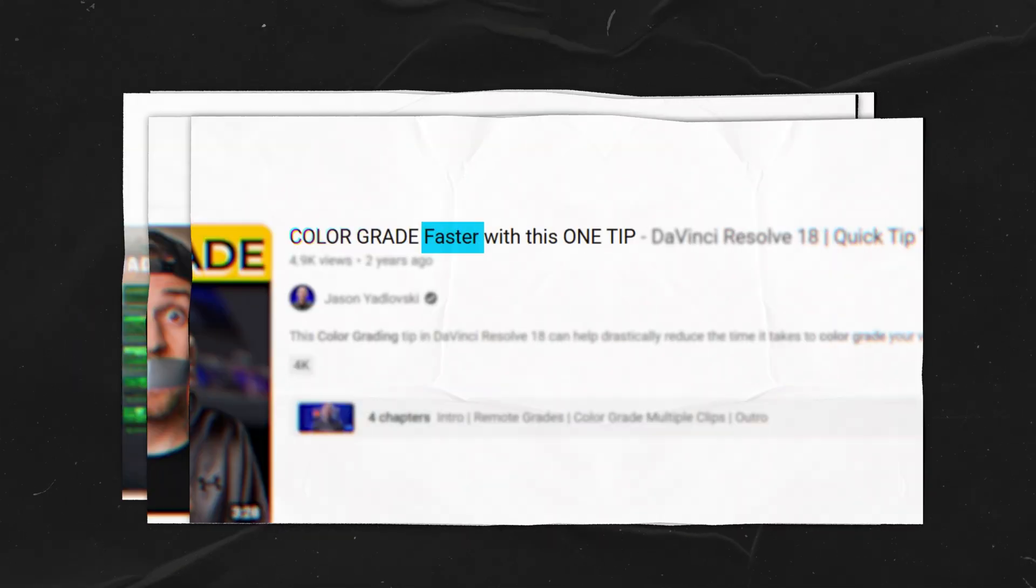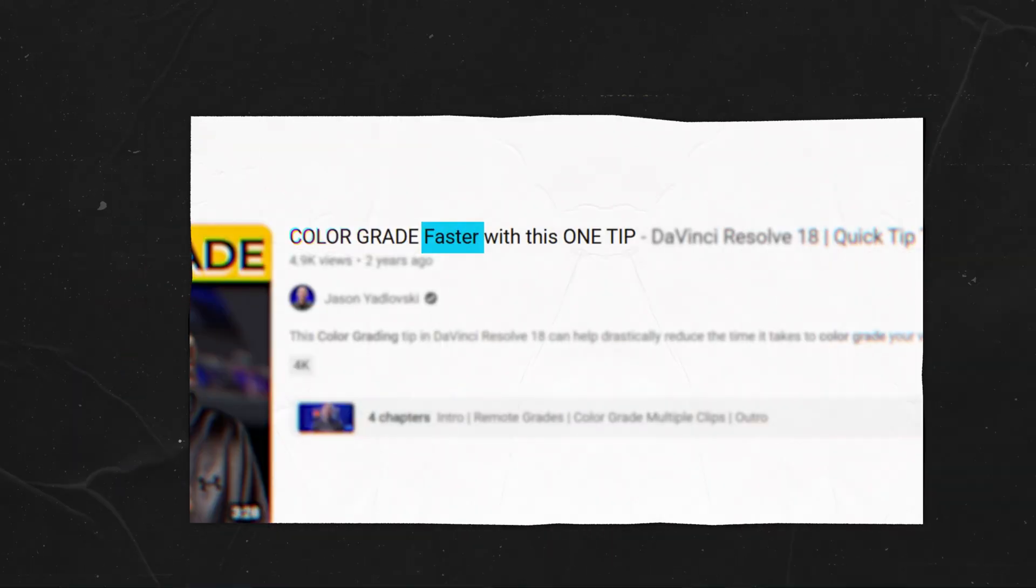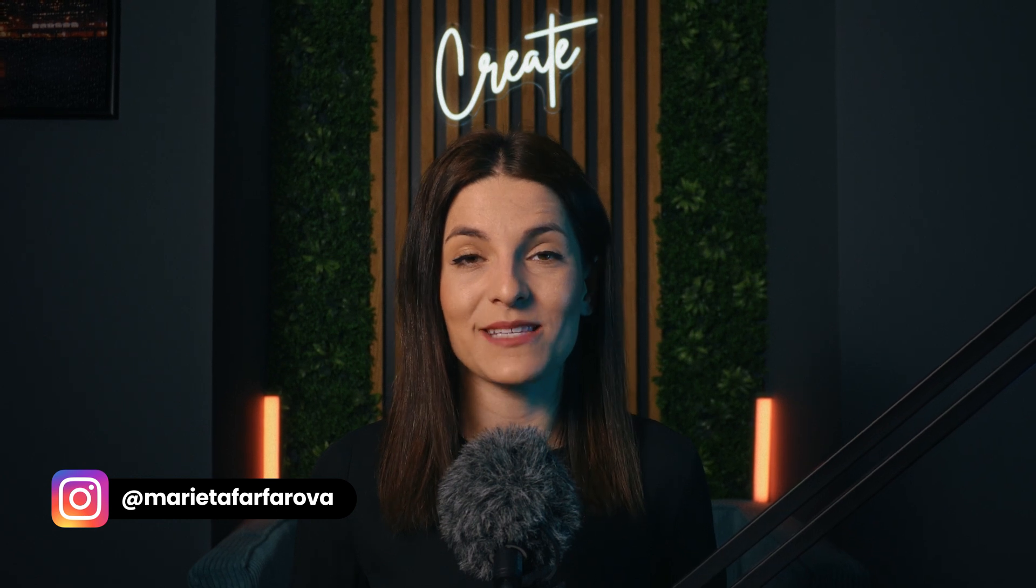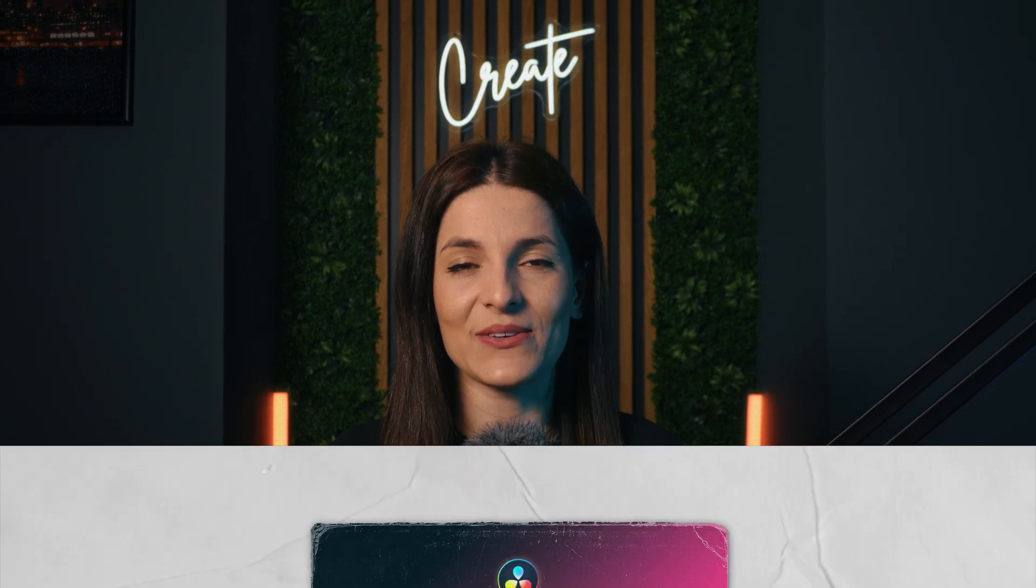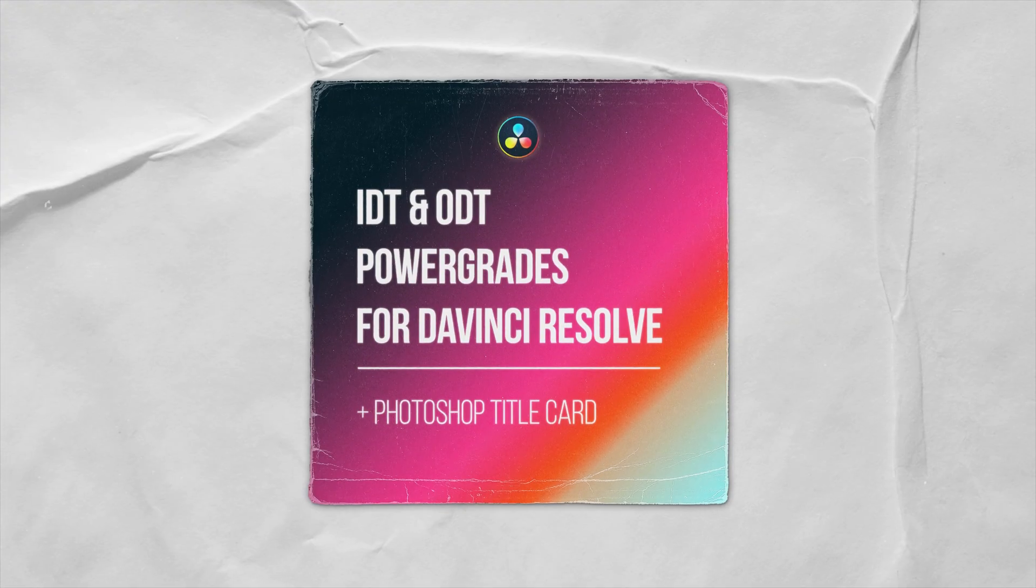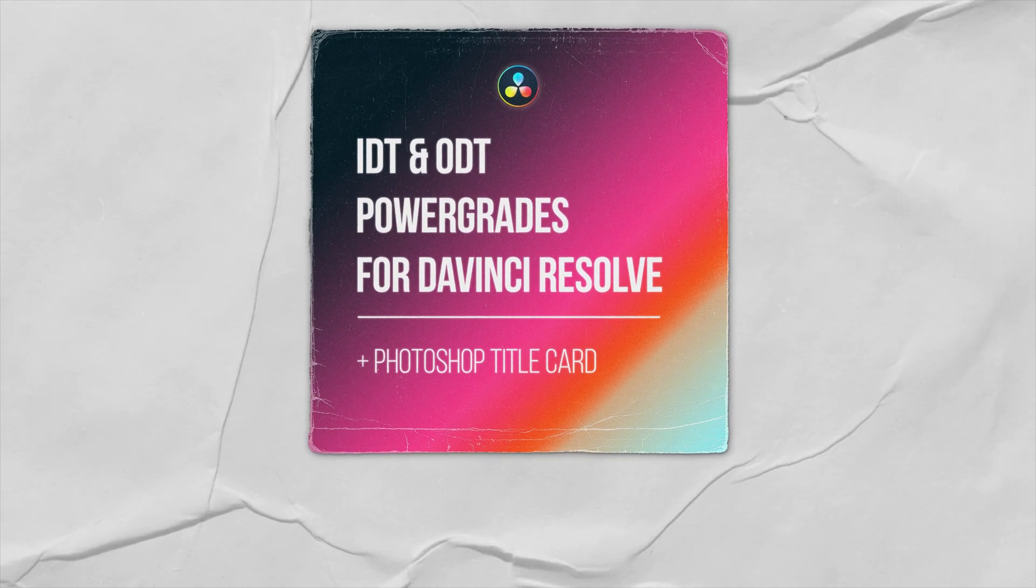Speed is one of the most important skills of a good colorist. Today I'm going to show you a simple but powerful way to speed up your workflow by building your own power grade library. And in the end I'll share a free download so you can implement this in your work straight away, so stick around.